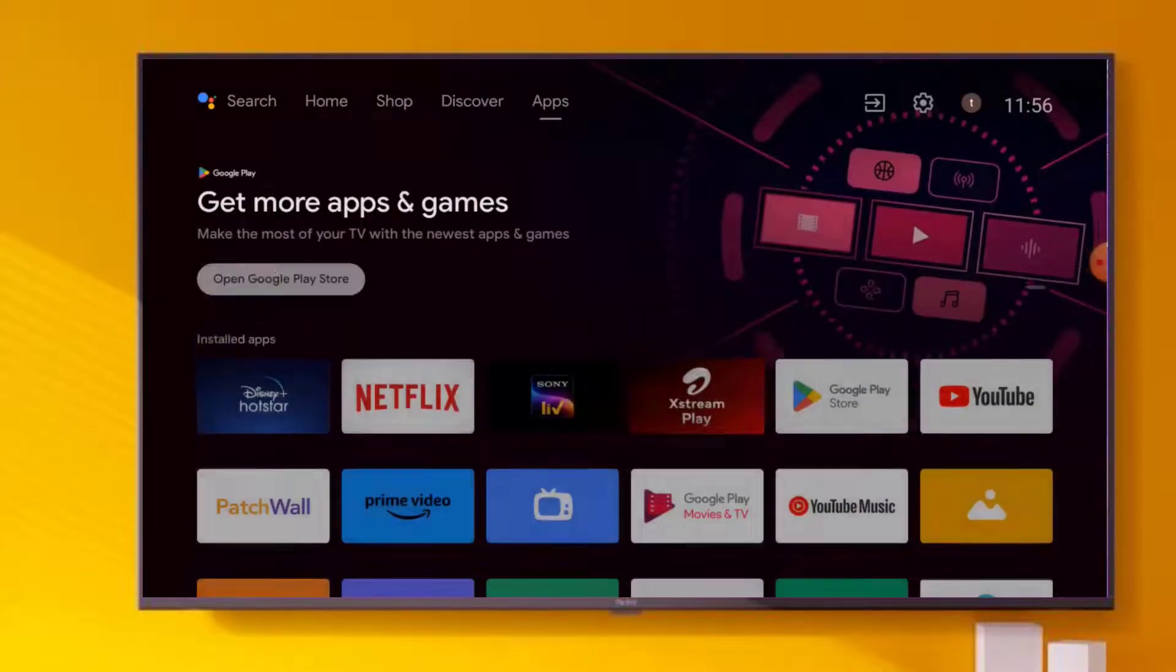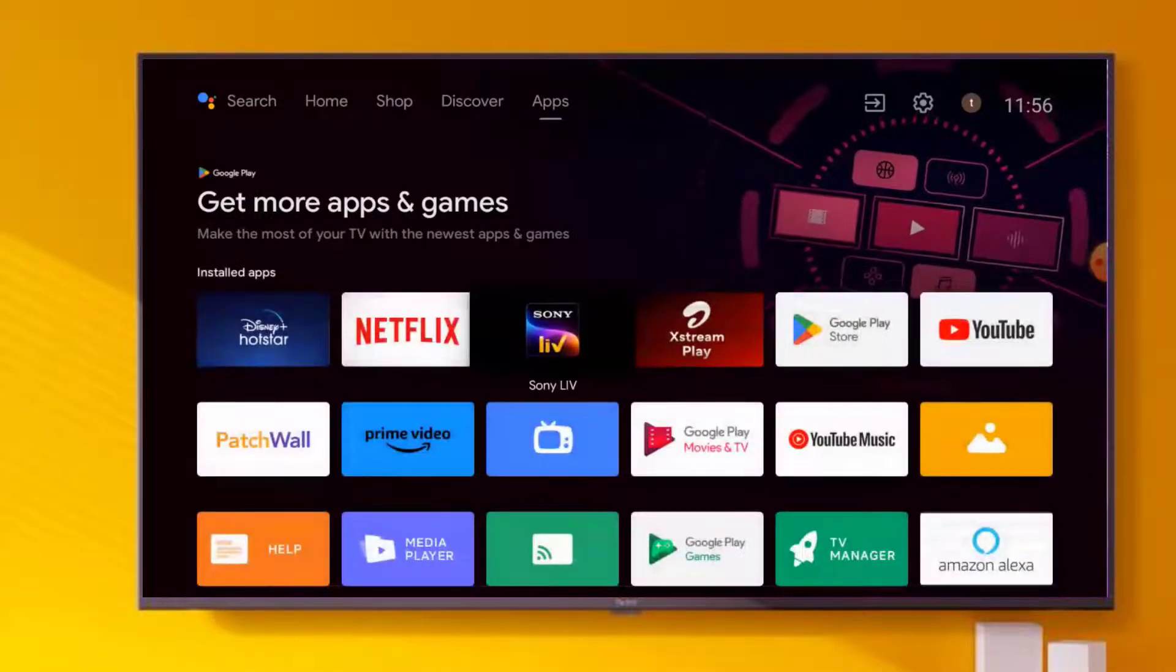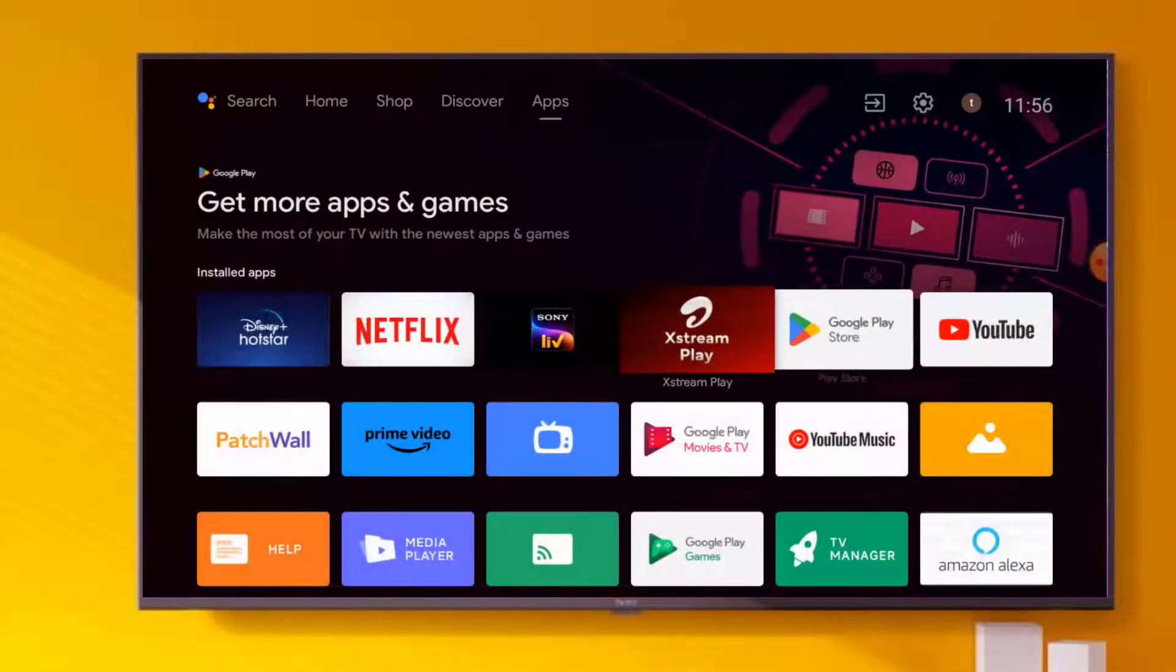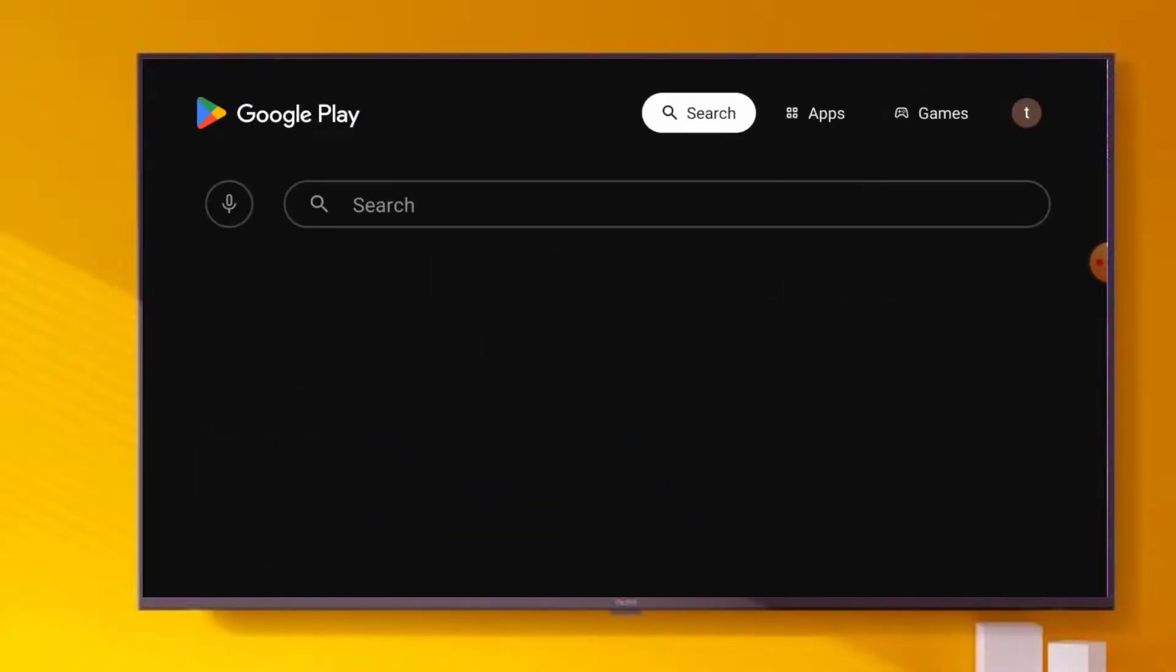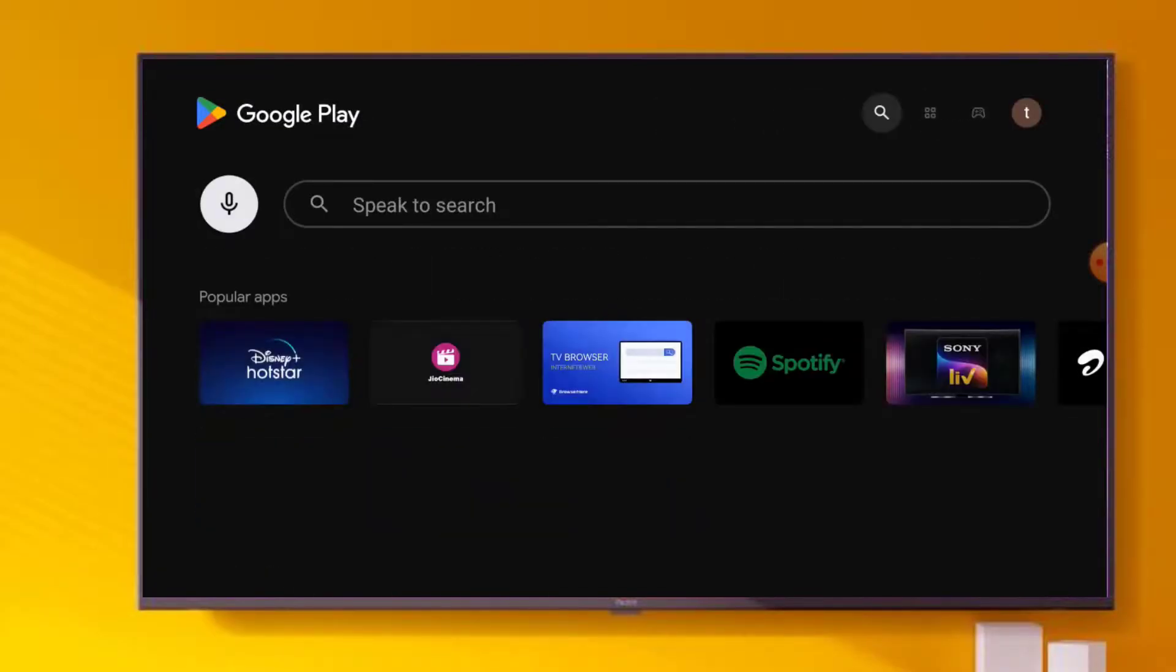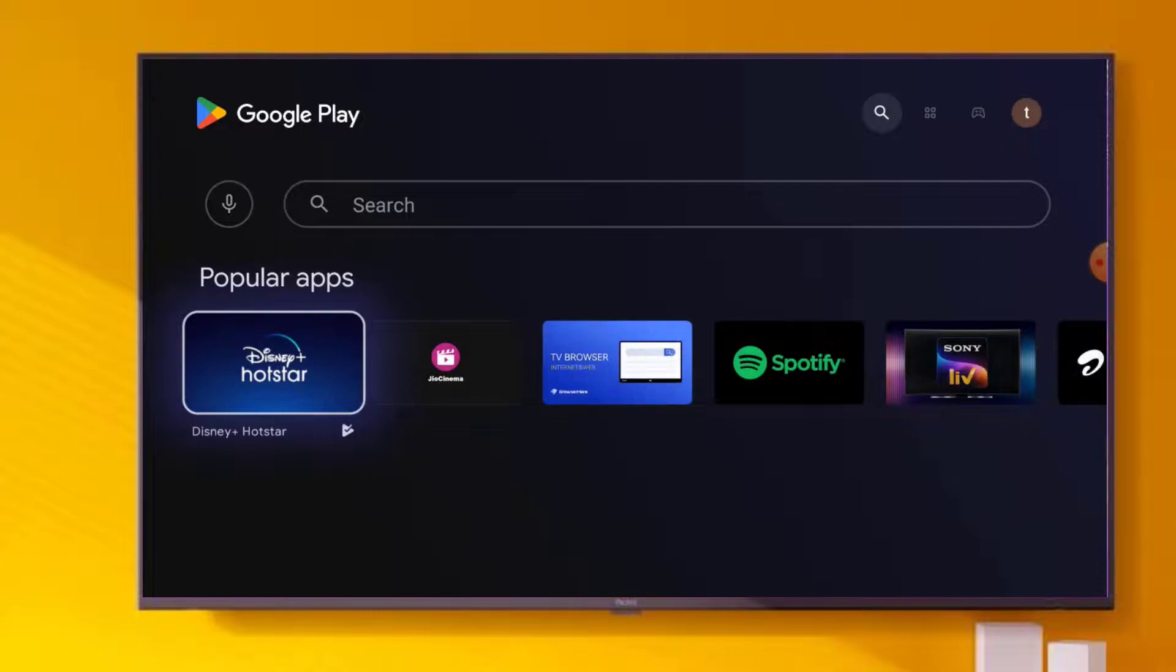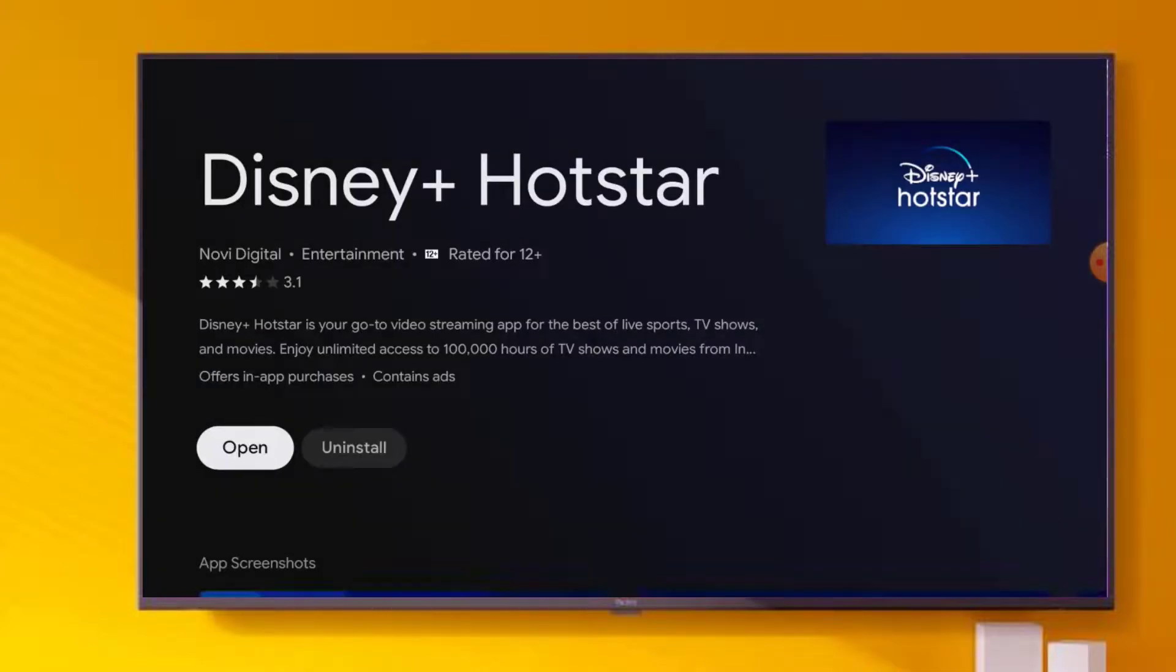Open Play Store in your Android Smart TV like this. After opening Play Store application, go to search bar and type Hotstar. You can see here Hotstar application is showing, click to open app info. Make sure Hotstar application is up to date in your Android Smart TV.